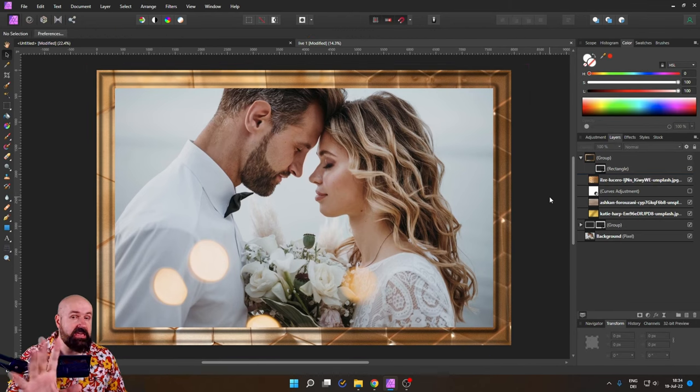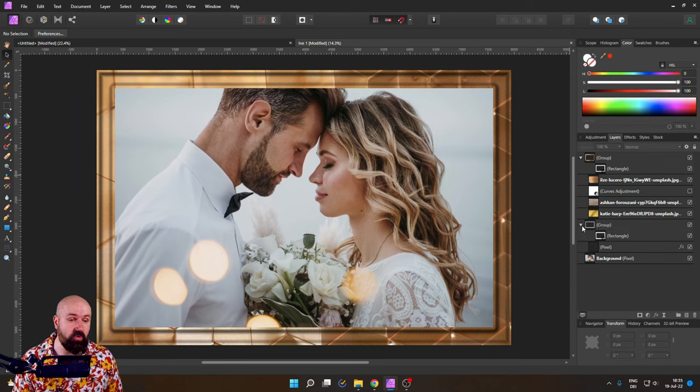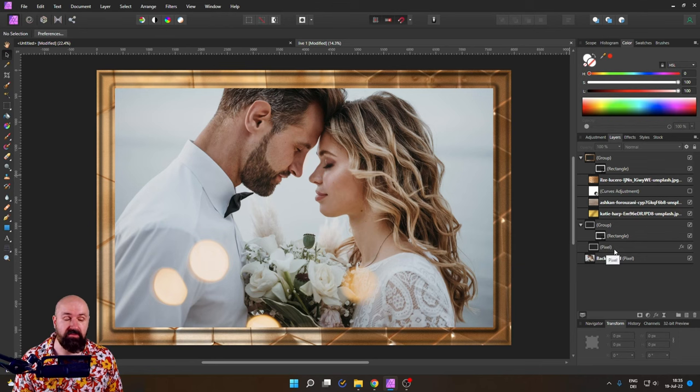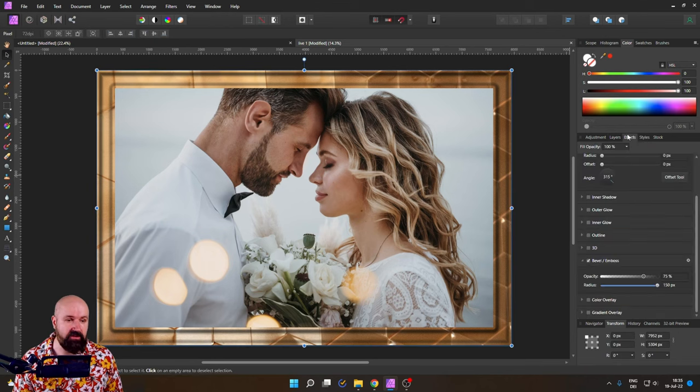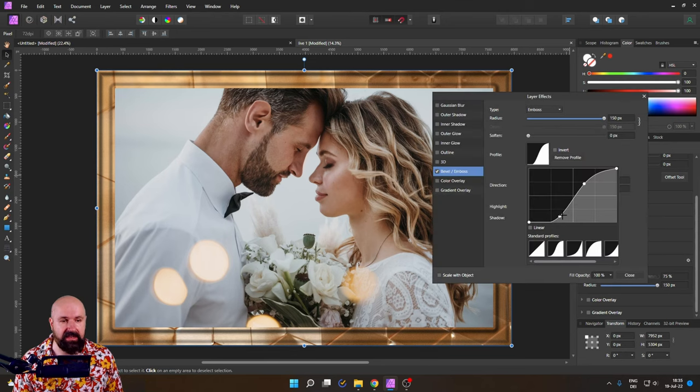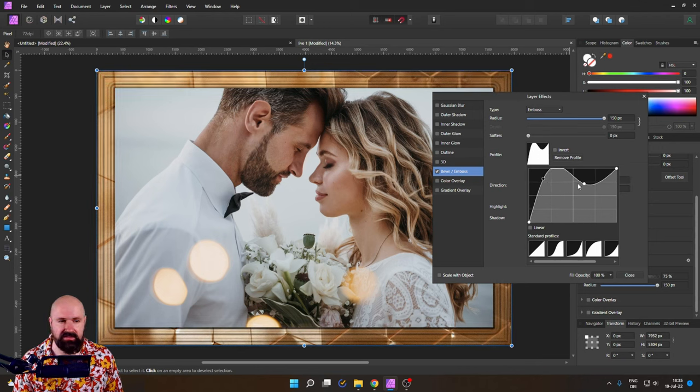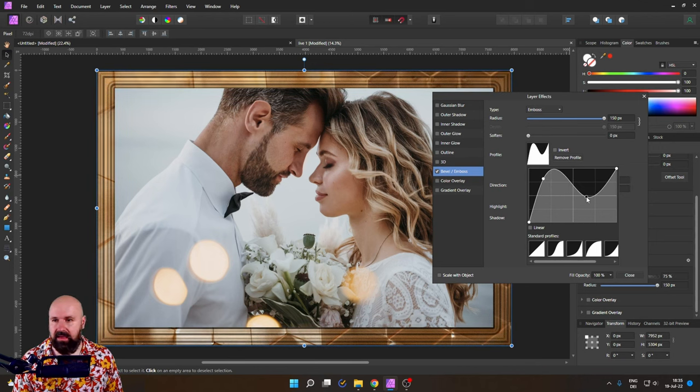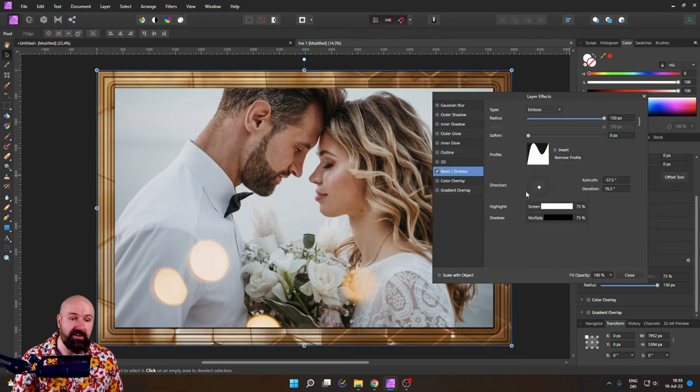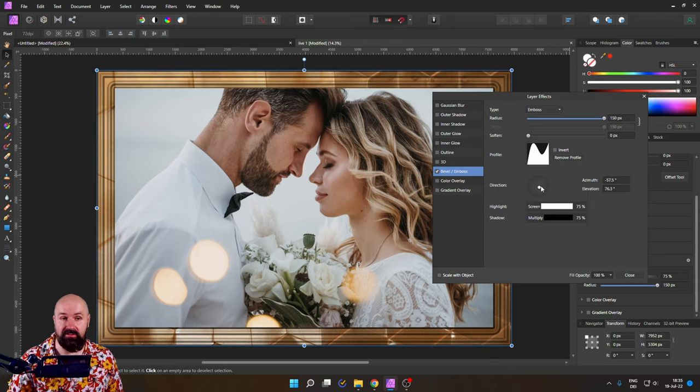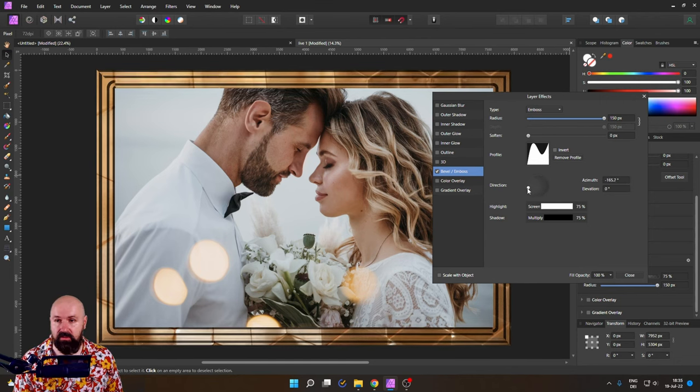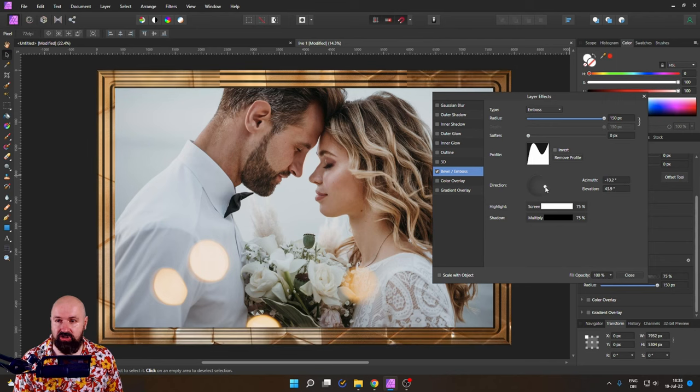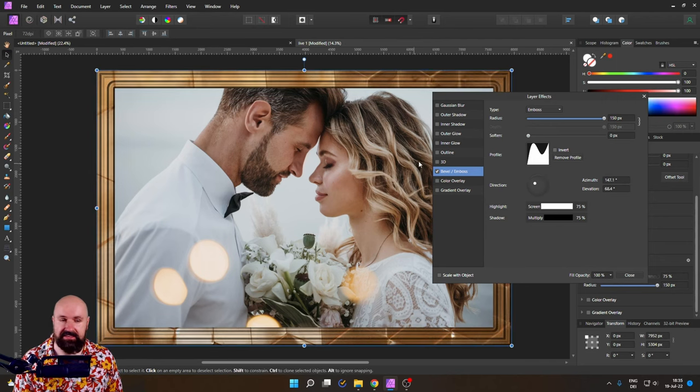And here is the best part. You can still go into the other group where the bevel emboss effect is. Click on the pixel layer and then click on effects and on the cogwheel. And you can still adjust this design. Look at that. I can still go like this. I can still make it any way I want. And on top of that, you still have your direction here. That is the light direction. So you can move that around. And this also will change the shape and the look of your frame inside design.